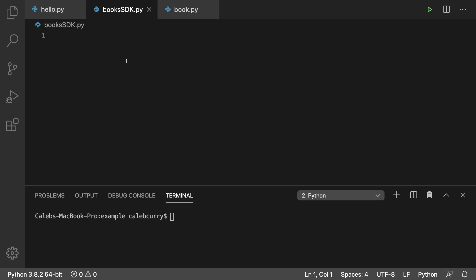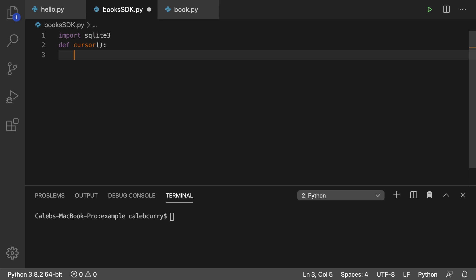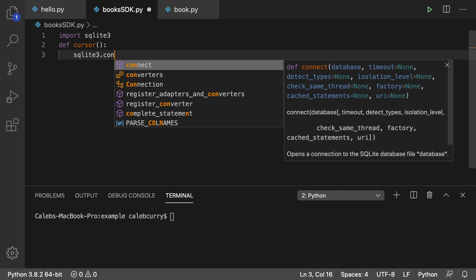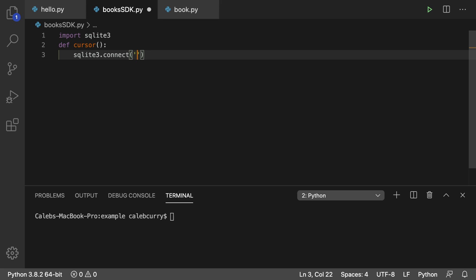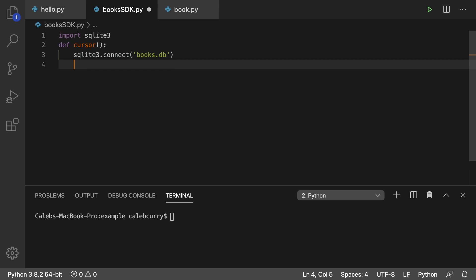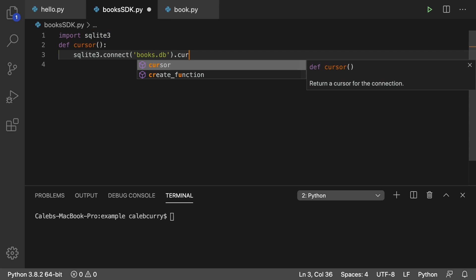So this is what it's going to look like def cursor. We're going to first import SQLite, we're going to say SQLite three dot connect, pass in a database name, we'll just call it books dot db. And this is going to be the connection. And we can get the cursor on the connection by saying dot cursor. And this is the object we need to work with the database.